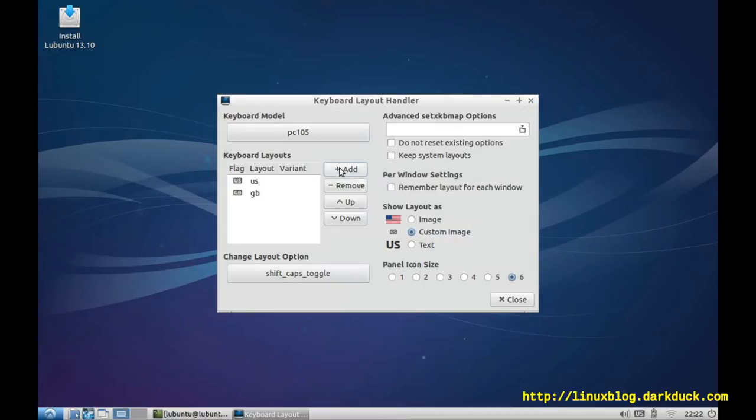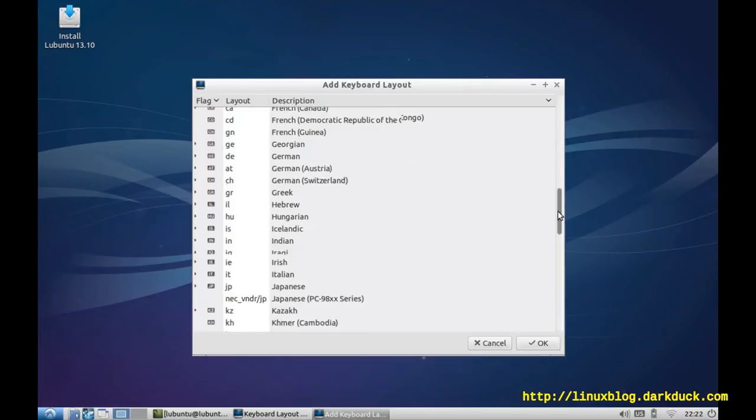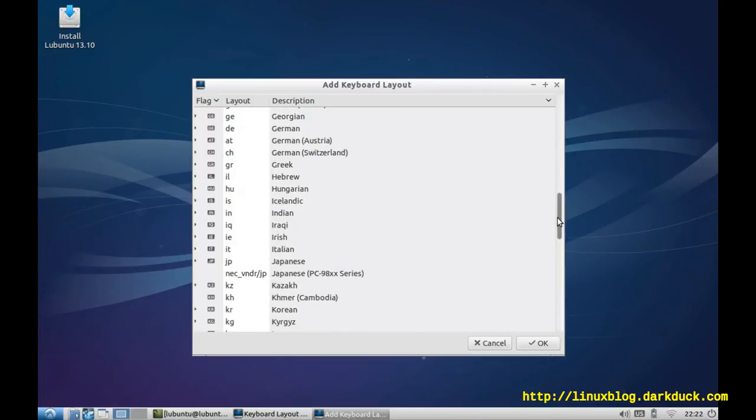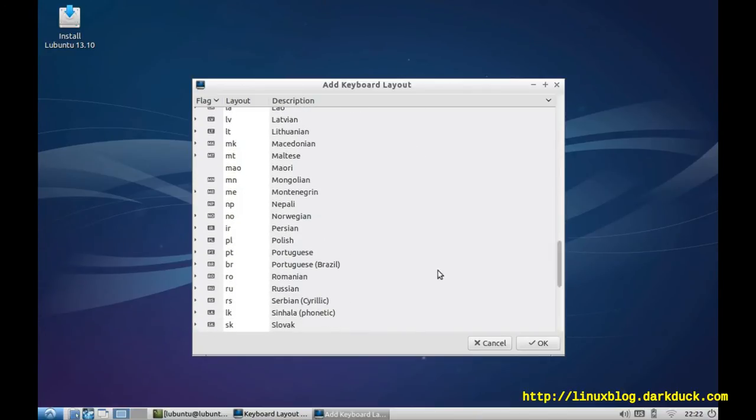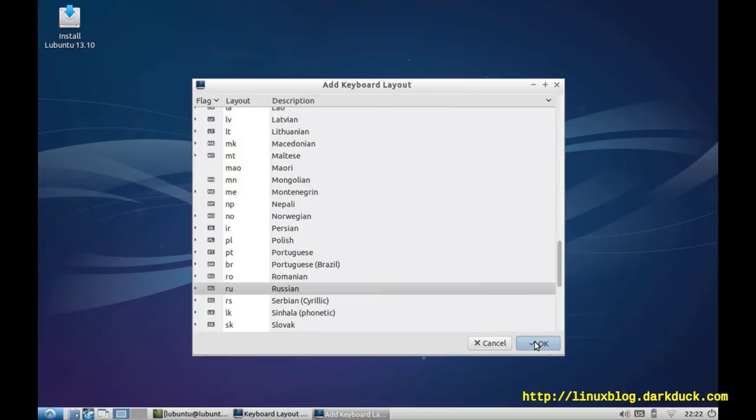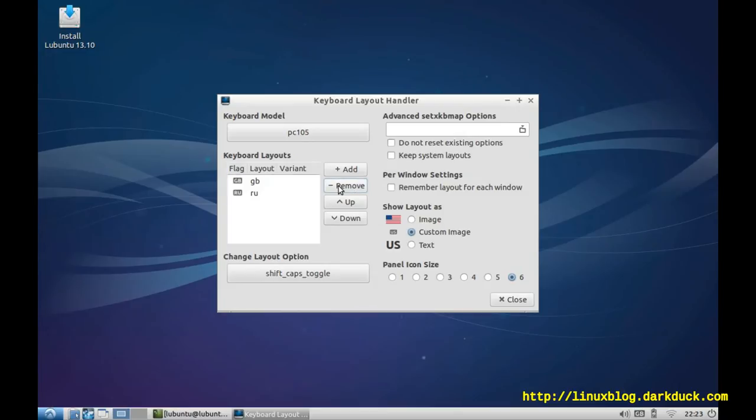Next, I will add Russian, and I will remove the American version of the English language. Now I have GB and RU indicators here.